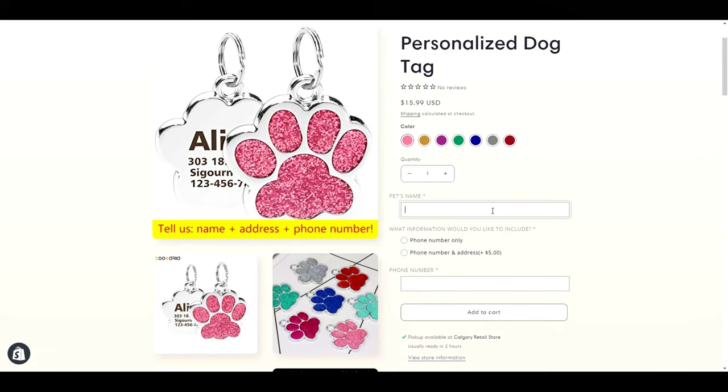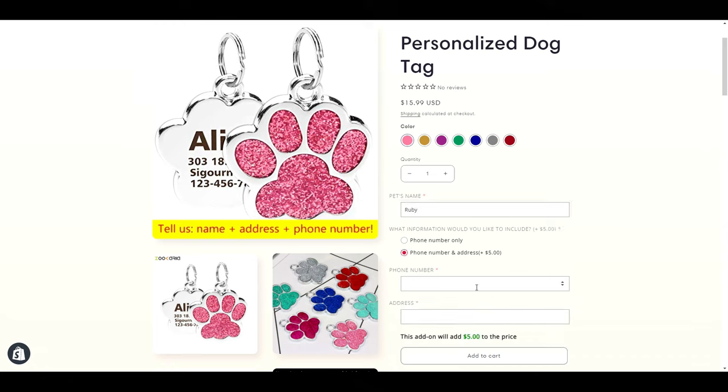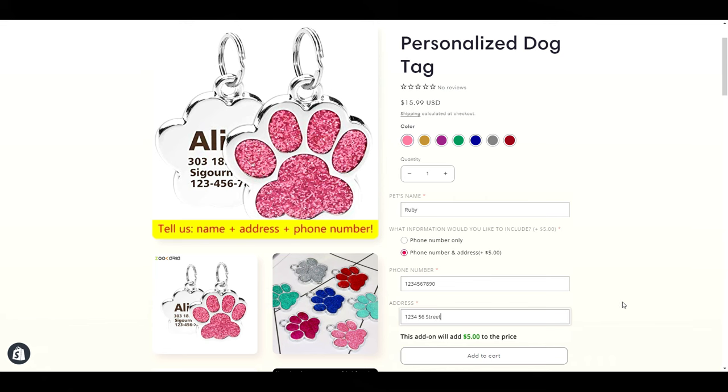Alright, so here's what we're going to be creating. I have this personalized dog tag which is an AliExpress product. We have a spot for the customer to add in their pet's name, their phone number, and we also have the option to engrave their address on the tag as well for an additional five dollars. Let's jump into how I set this up.